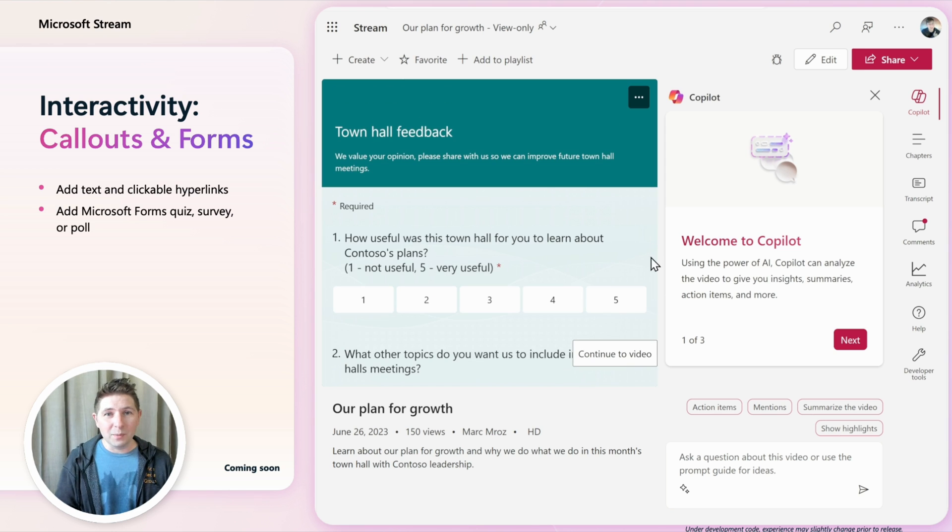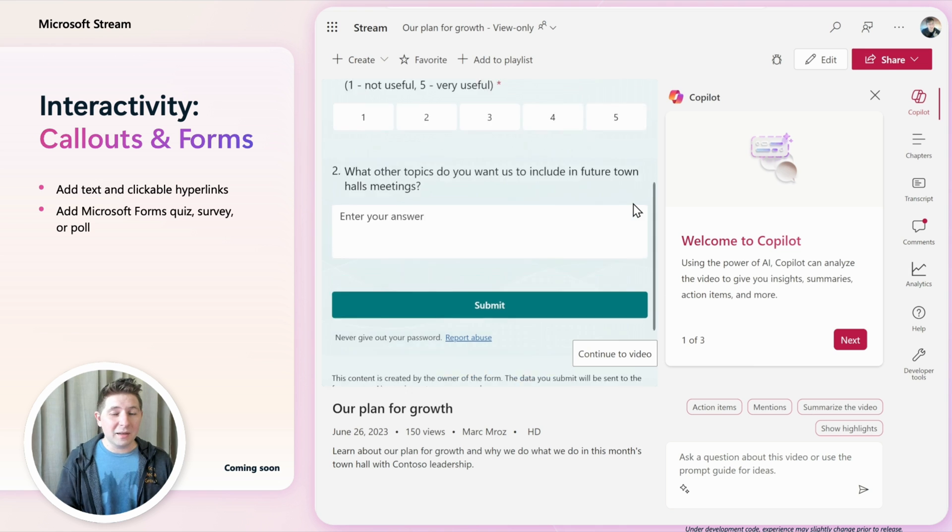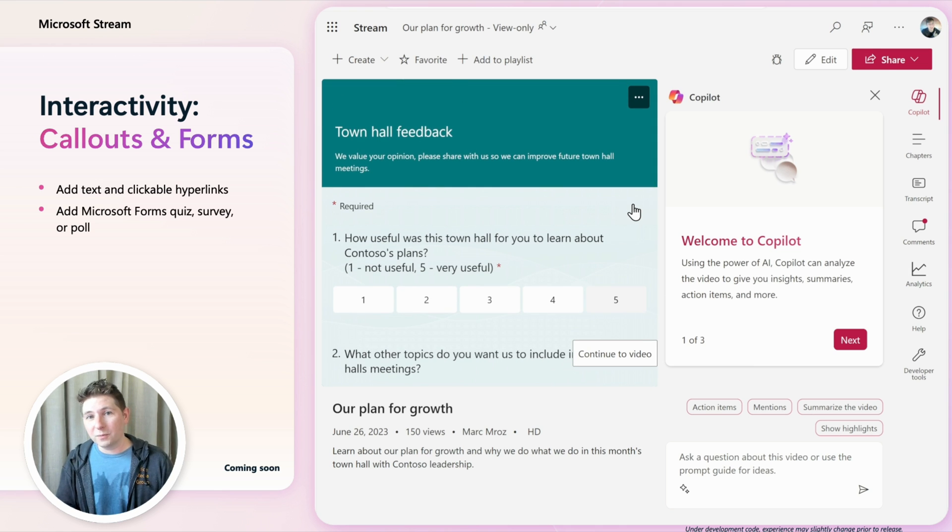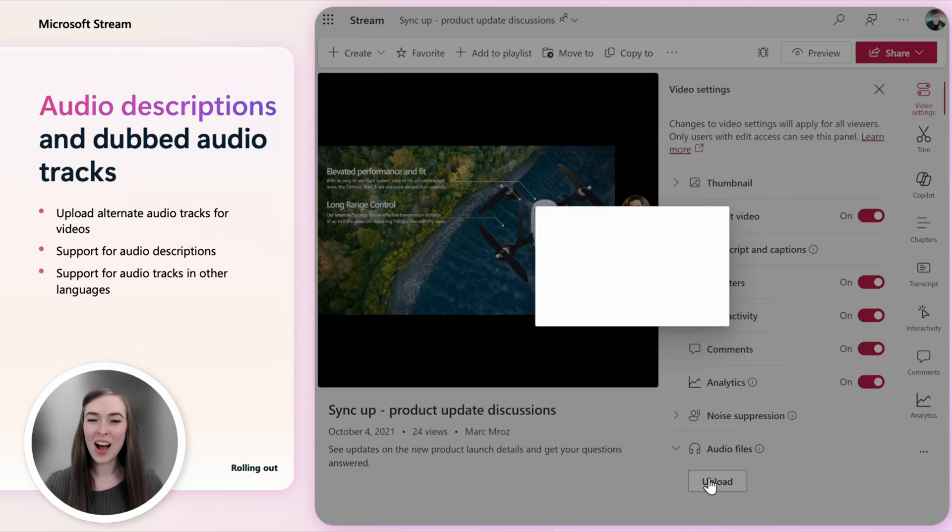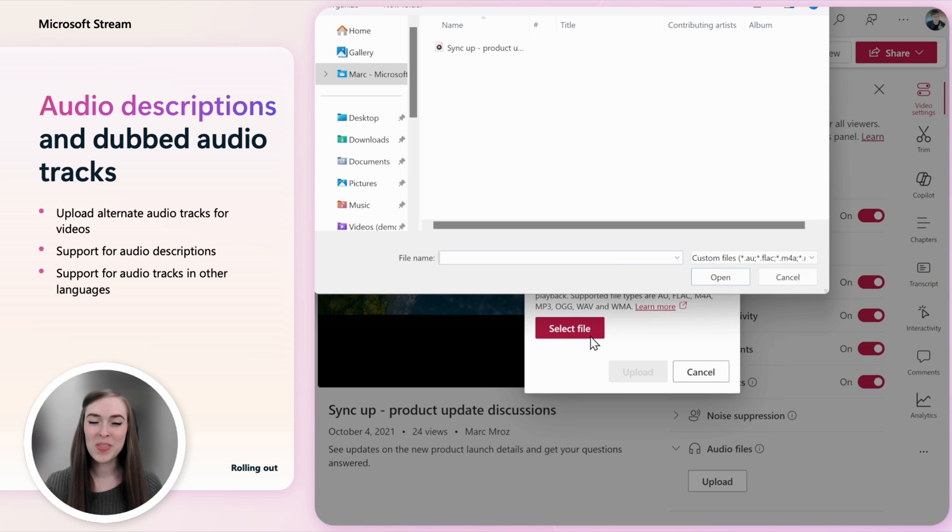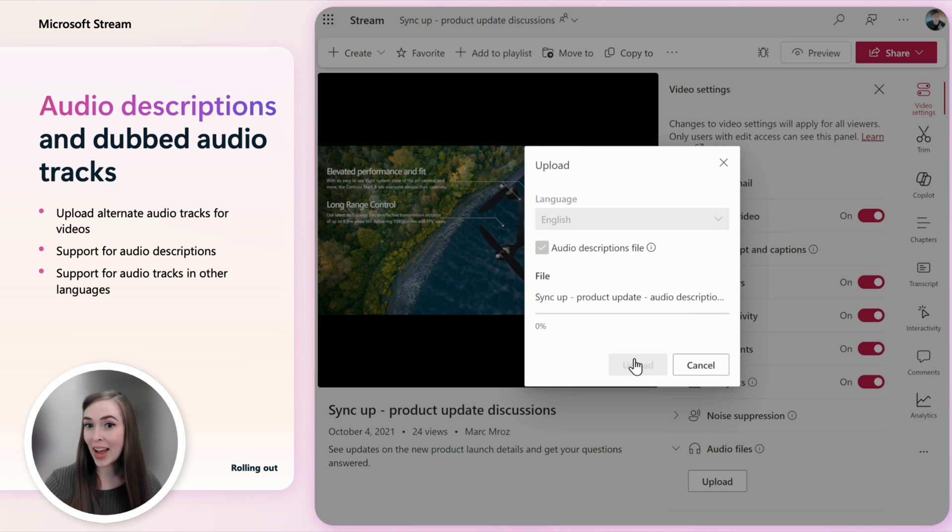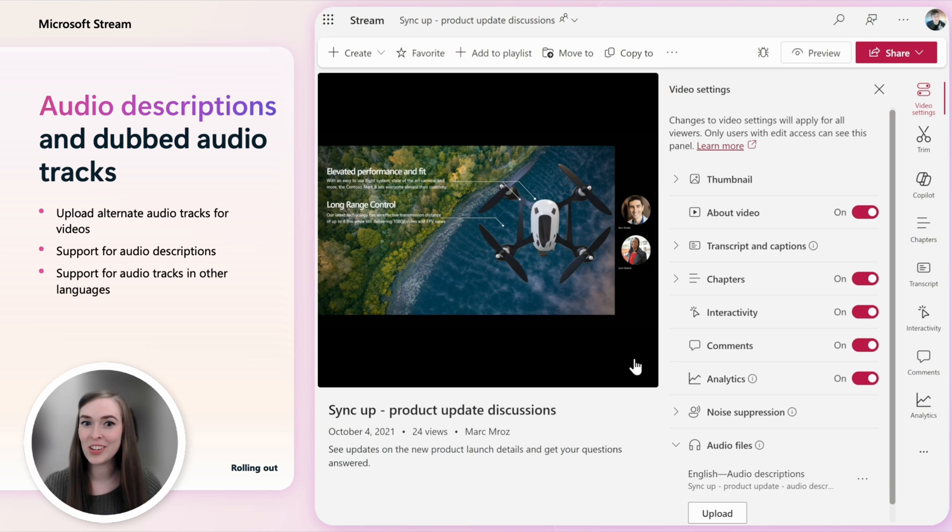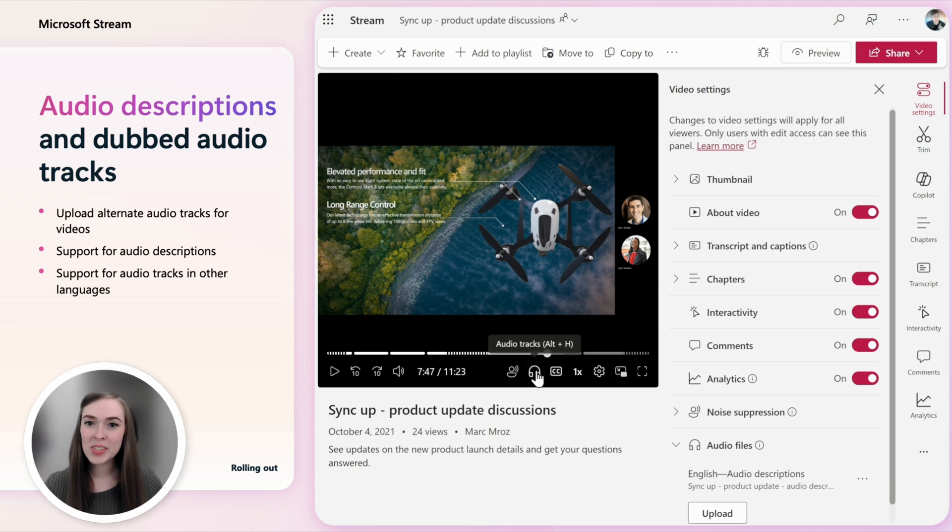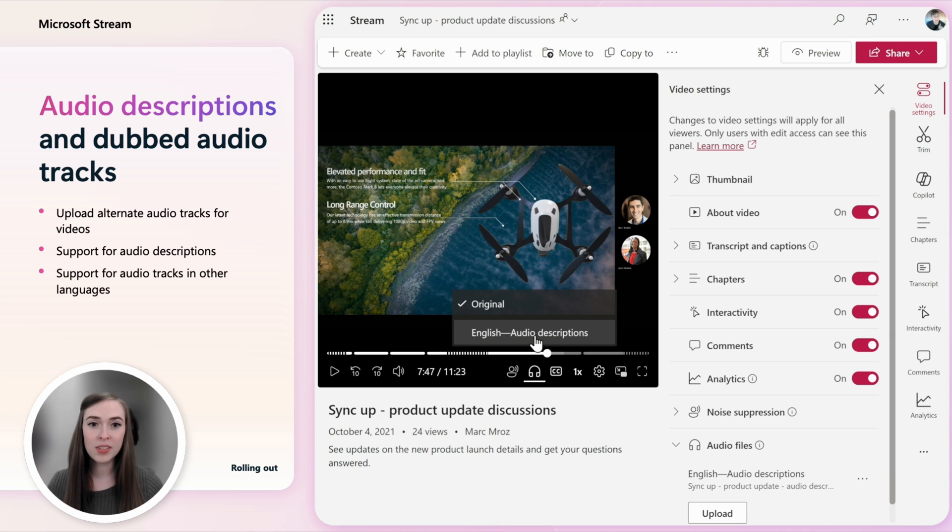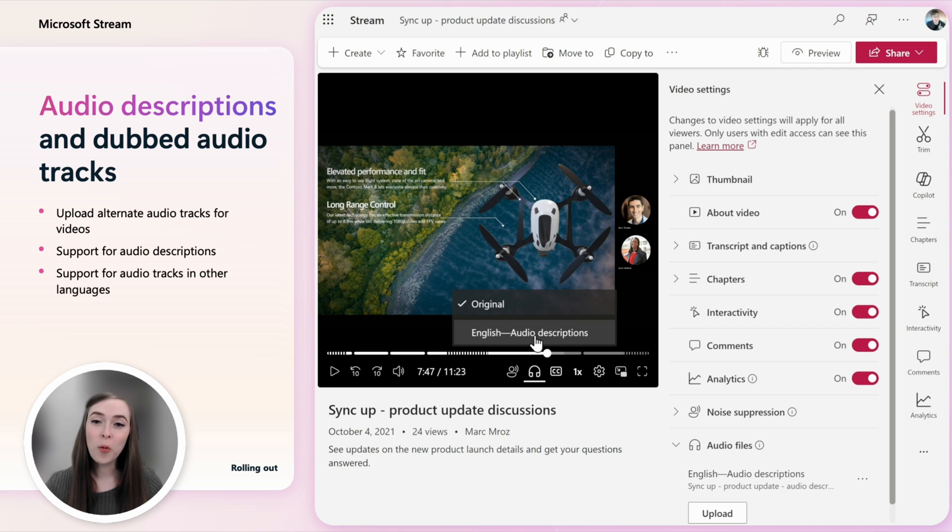Corporate communication teams can now use a single video in Stream that's accessible to more people within your organization. We added the ability to upload additional audio tracks to your video. This can be used to have alternative audio tracks for audio descriptions to describe what's happening in the video in between the talking, or if you want to dub the video into other languages spoken in your org.